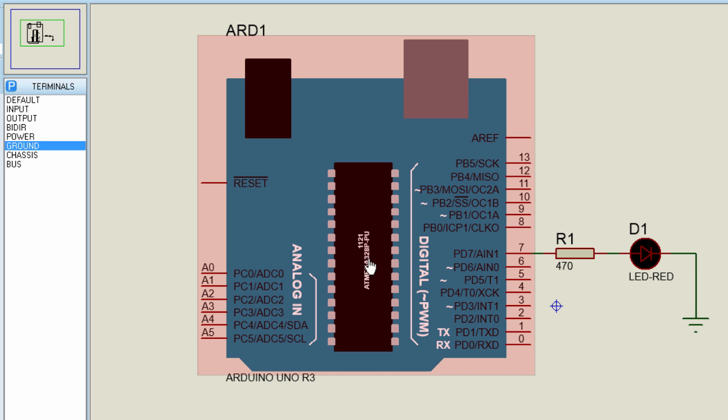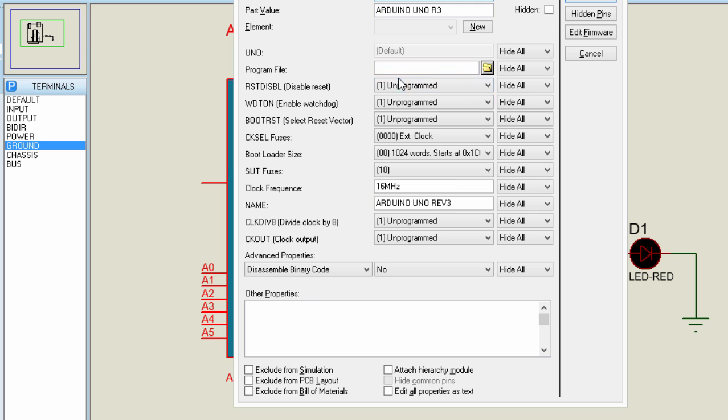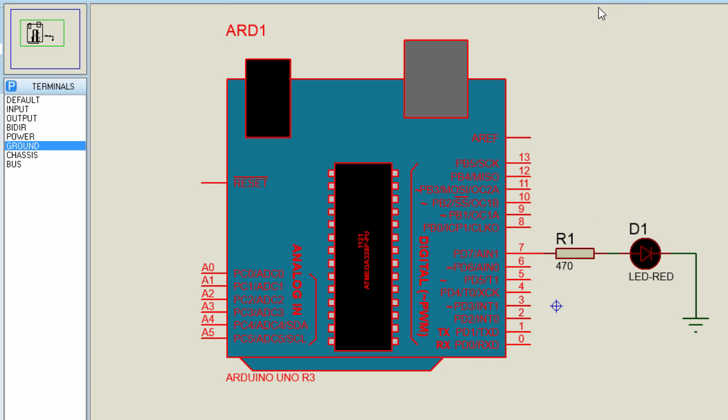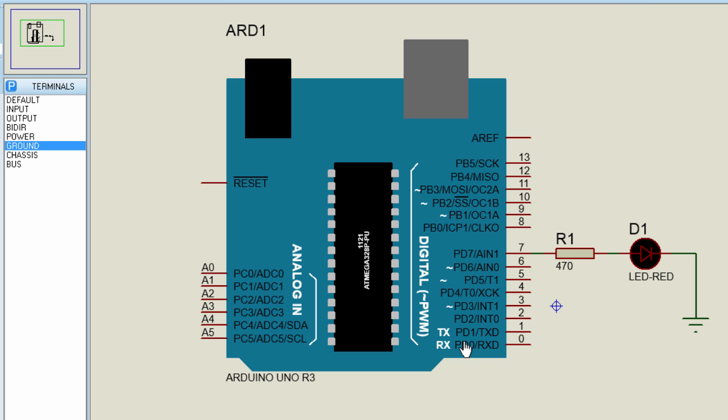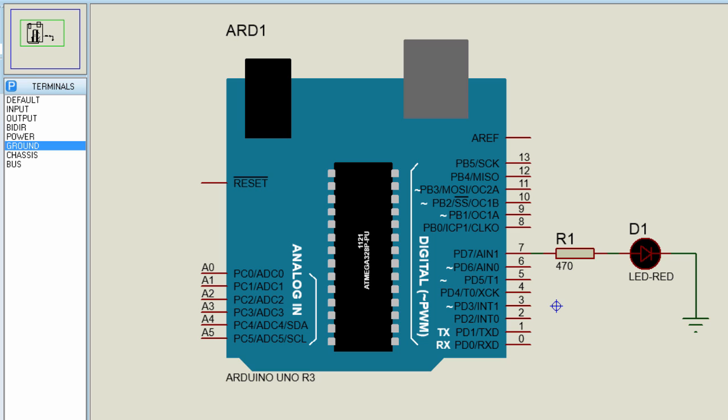So, right-click your Arduino board. Edit properties. Now, we have to paste the link of our .hex file. Control-V. Click OK. Now, we can run our simulation. Run. Our LED is switched on for two seconds. And it's going to be off for one second. And this is going to continue on and off until we switch off our Arduino board.